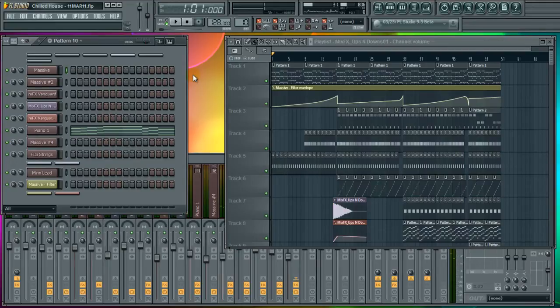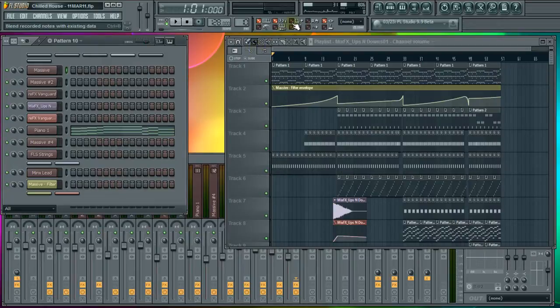Hello, this is a quick FL Studio production tip here. I'm going to show you how to lower your CPU usage.